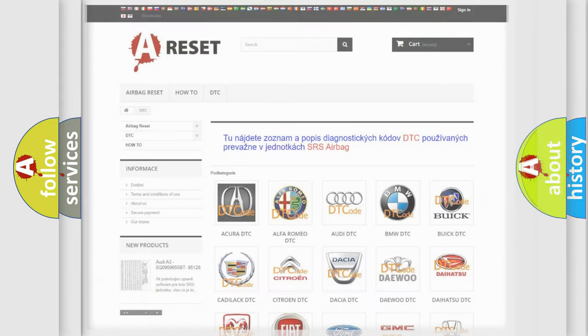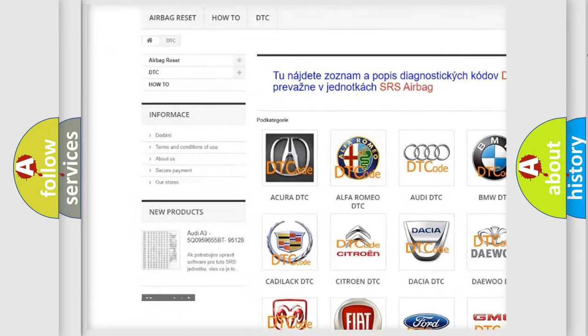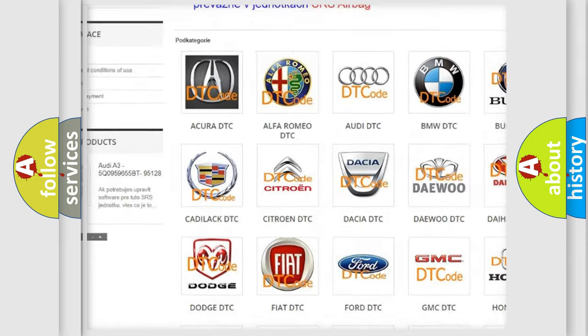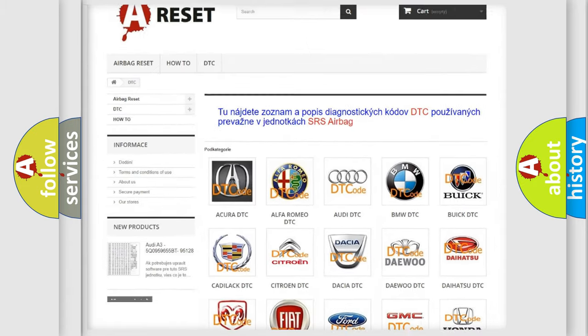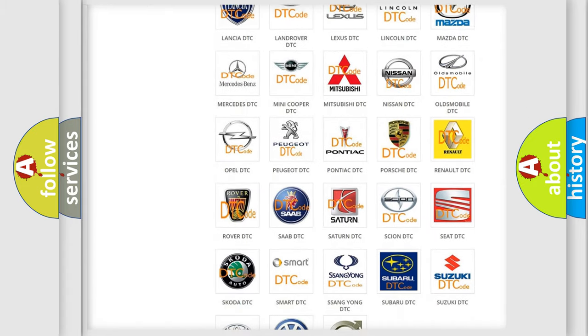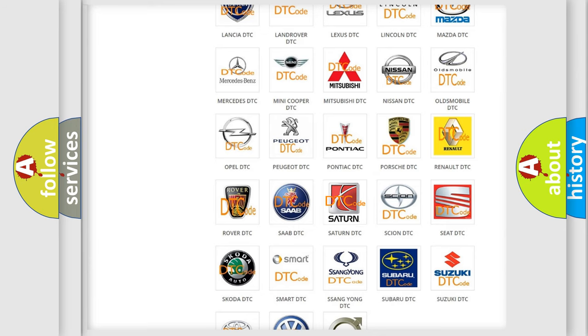Our website airbagreset.sk produces useful videos for you. You do not have to go through the OBD2 protocol anymore to know how to troubleshoot any car breakdown.